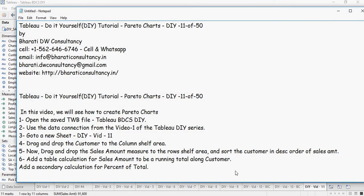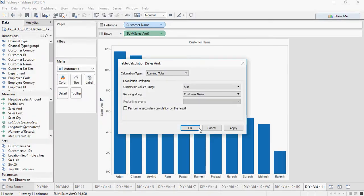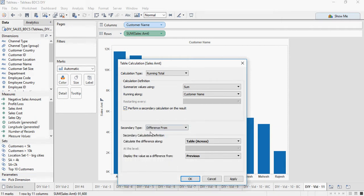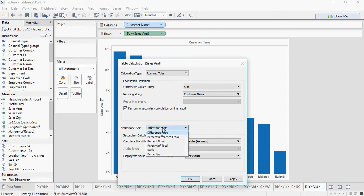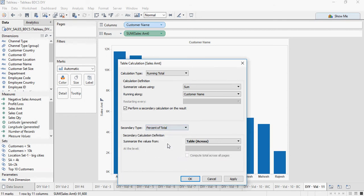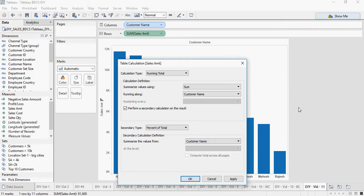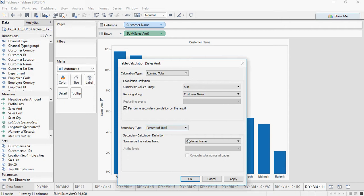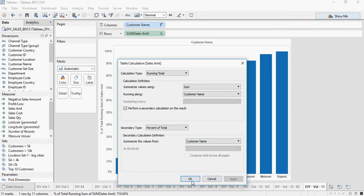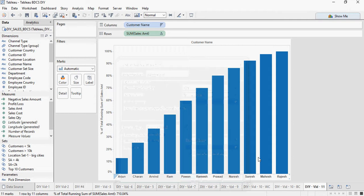Add a secondary calculation for a percent of total. So you can add using this check box. Secondary calculation type, secondary type, percent of total. Summarization again on customers. So this is how your screen should look like. Running total sum customer, secondary calculation, percent of total and customer. You can see it's changed.